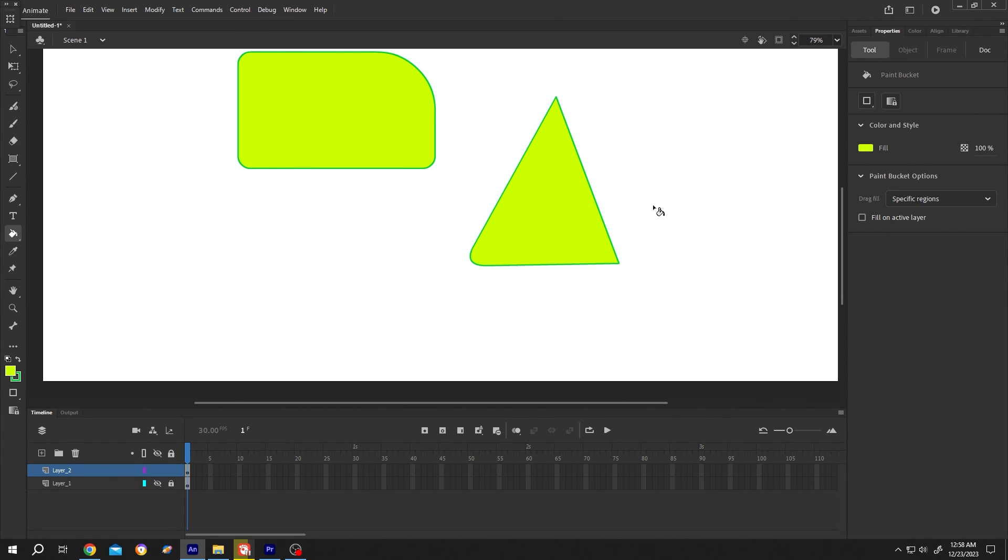So guys, that's how easily we can have rounded corner in any shape in Adobe Animate. Thank you guys for watching. Have a good day. See you next time.